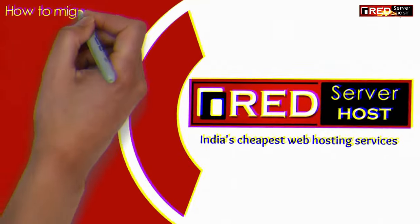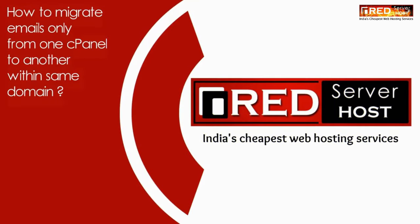Here in this video we will show you how to migrate emails only from one cPanel to another within same domain.